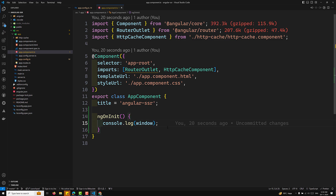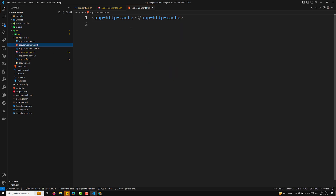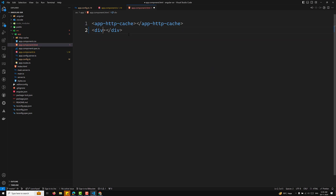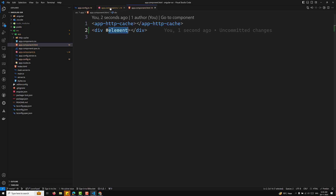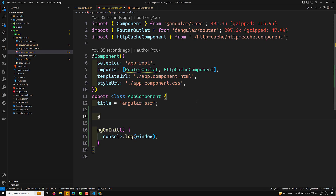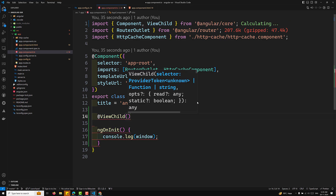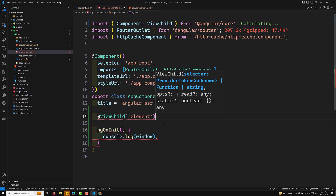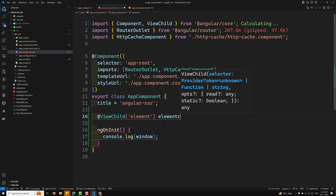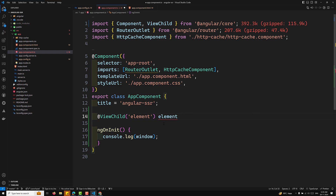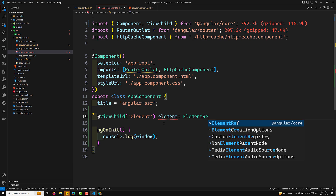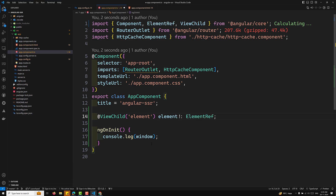Let's say in the app.component.html I have a div element, and if I want to access this element using ViewChild — using the ViewChild concept — so that element I will try to access and it will be of type ElementRef. Let's try to access this element and check whether we can get it or not.